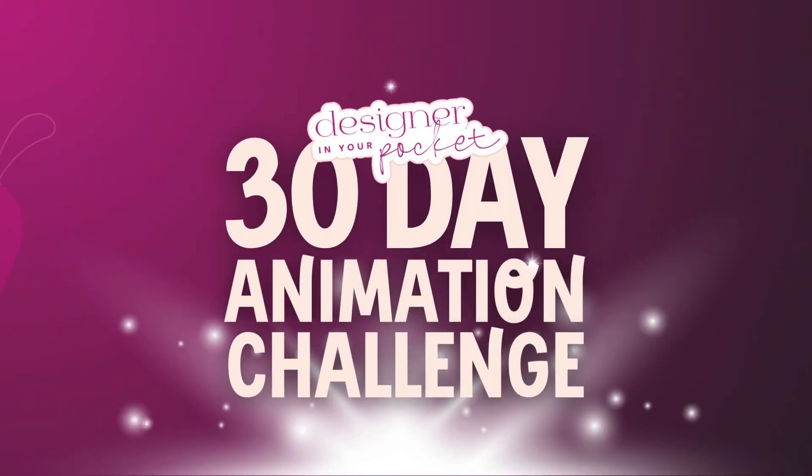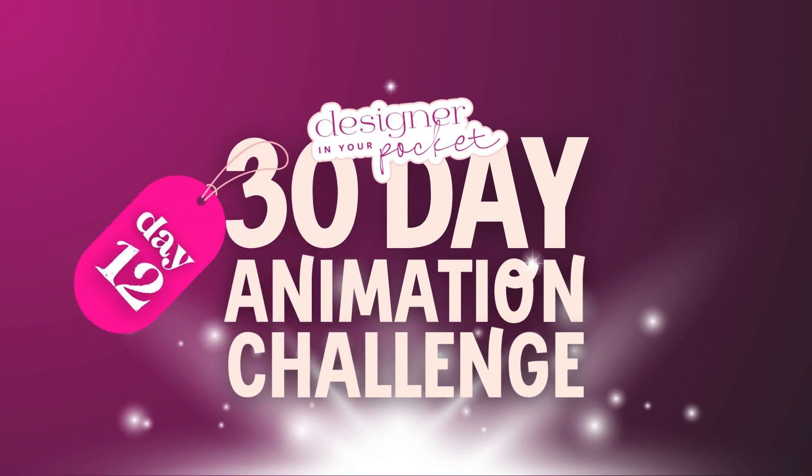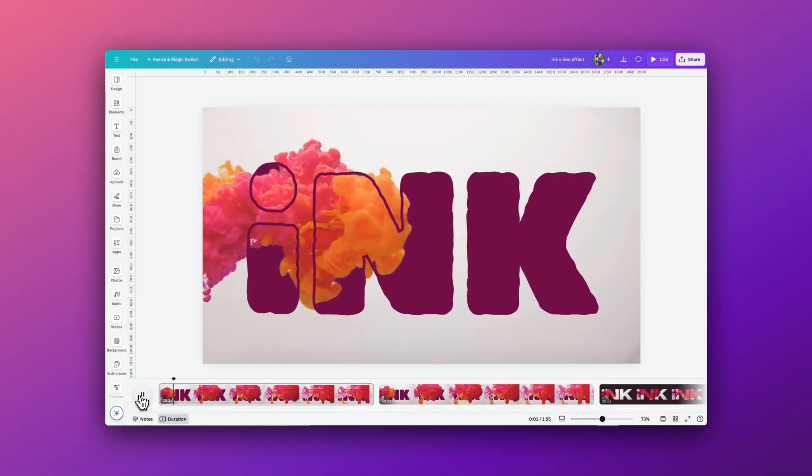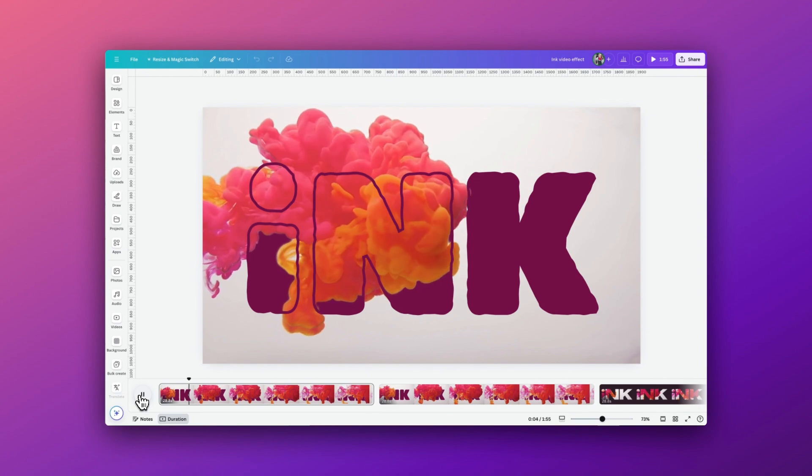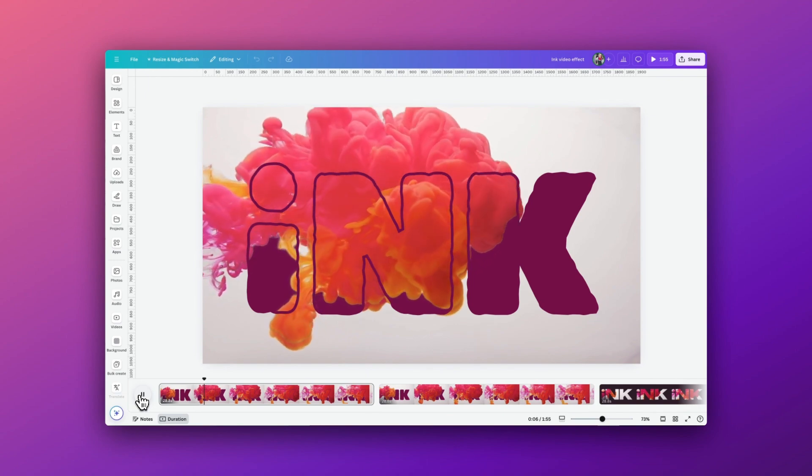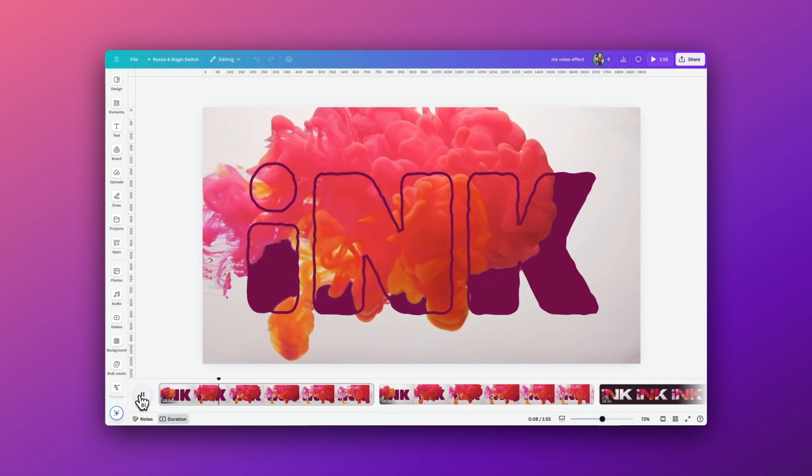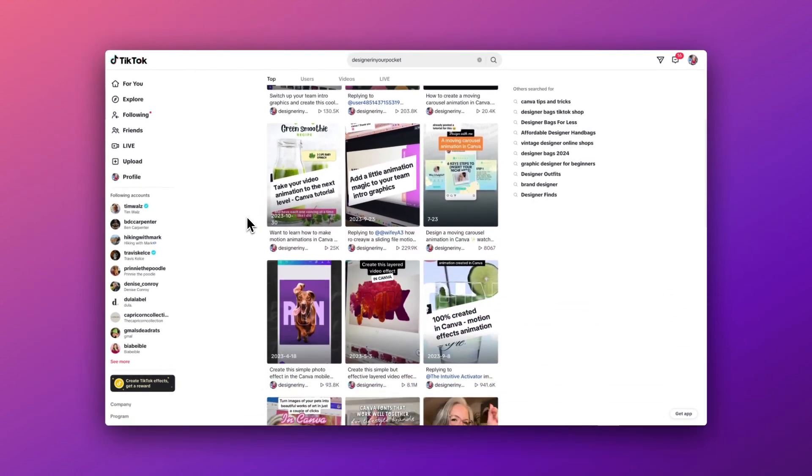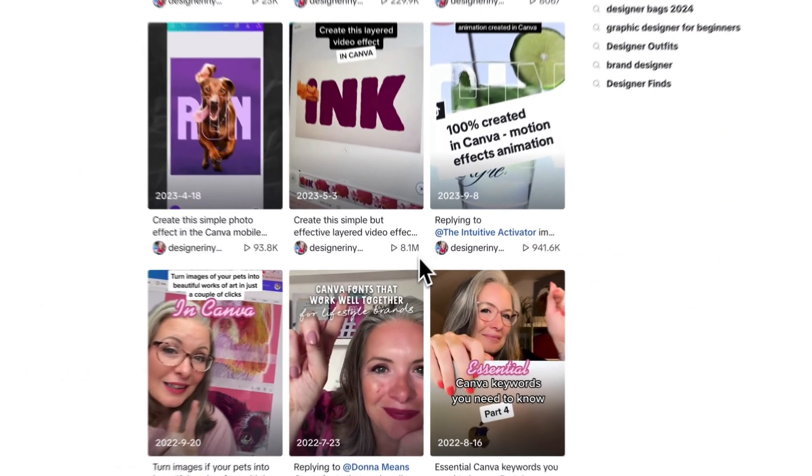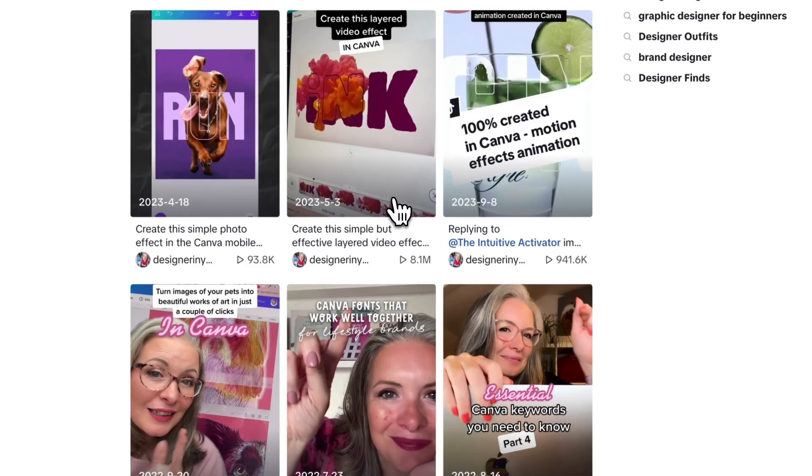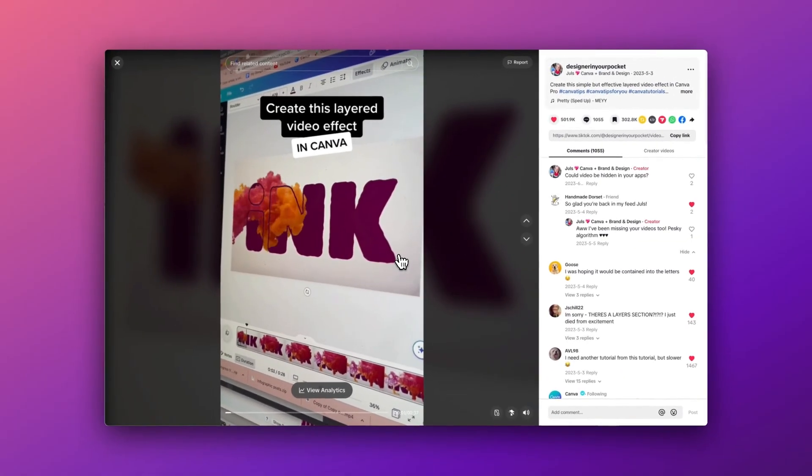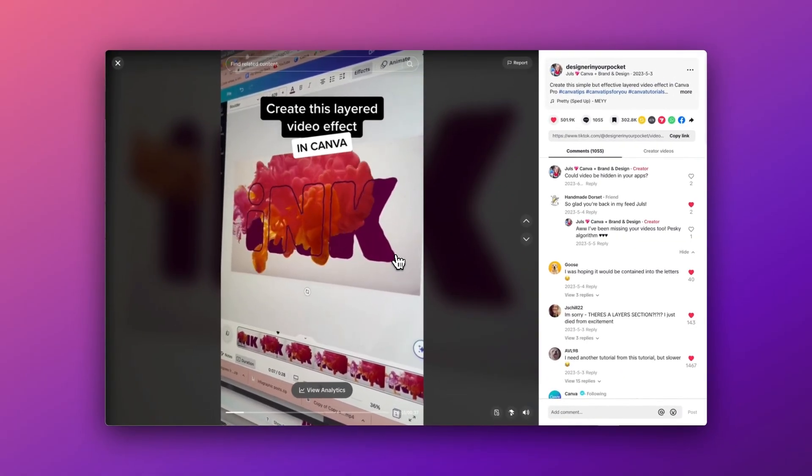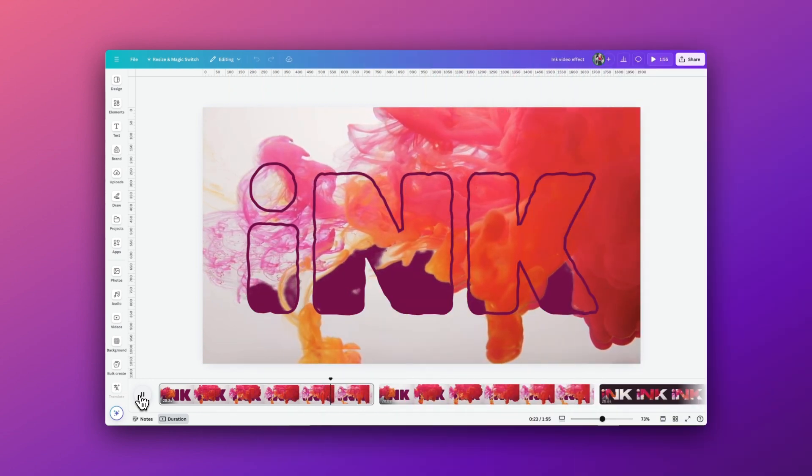Welcome to day 12 of my 30 day animation challenge. In May of 2023 I posted this video tutorial on TikTok not expecting it to go as viral as it did. Over 8 million views later and several tutorials, I wanted to now update this to include a little animation detail as well.